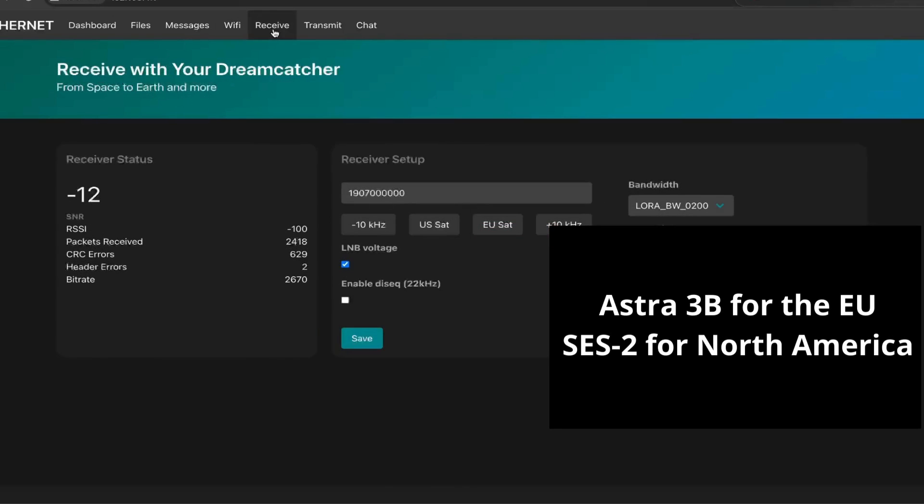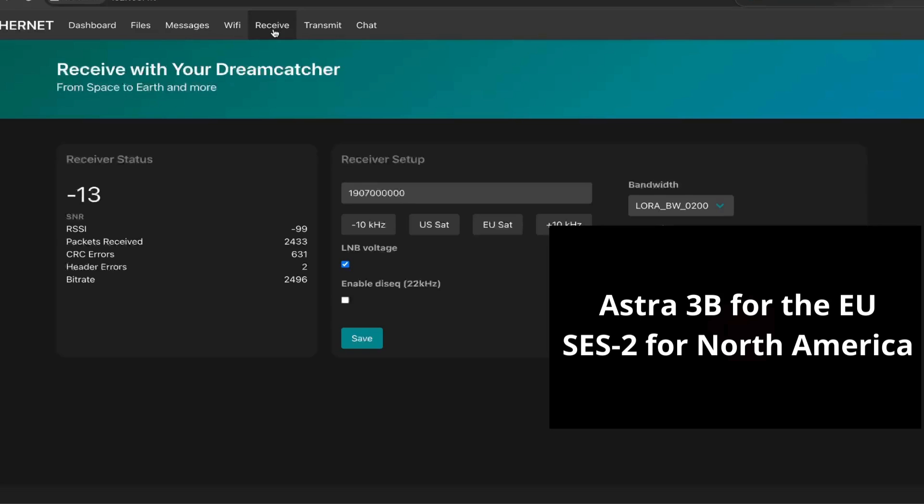In the receiving tab, you have all the settings. Depending if you're in North America or in Europe, you will use different frequency and satellite. In Europe, it's Astra 3B and in the US it's SES 2.